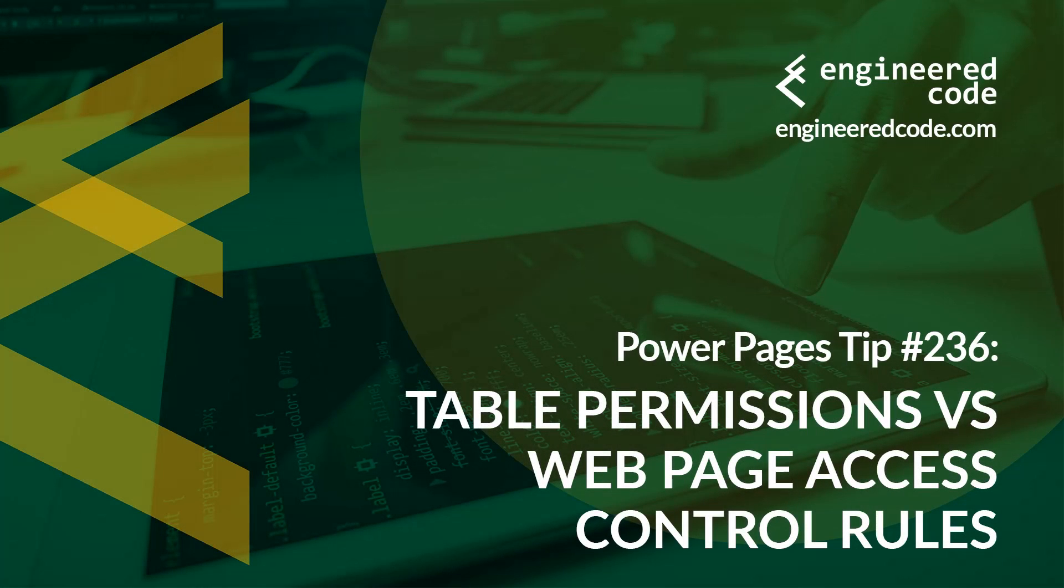Hello everyone, and welcome to Power Pages Tips. My name is Nicholas Hadouk, and this is tip number 236: Table permissions versus web page access control rules.